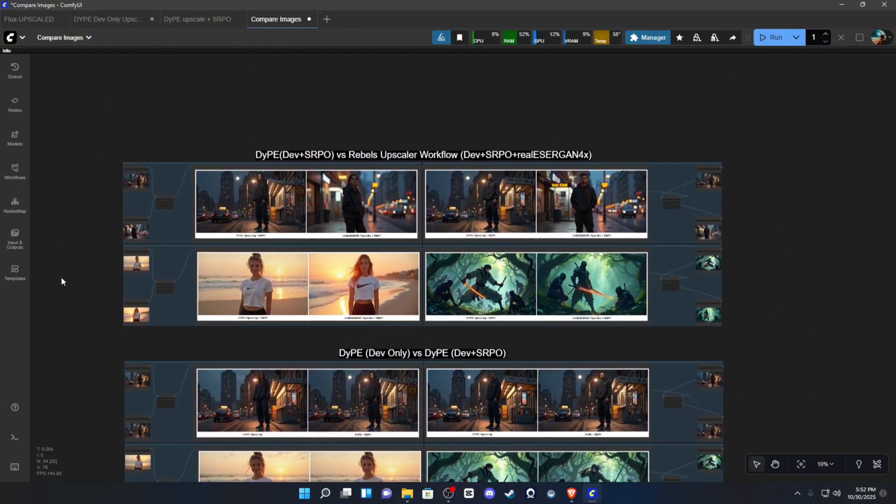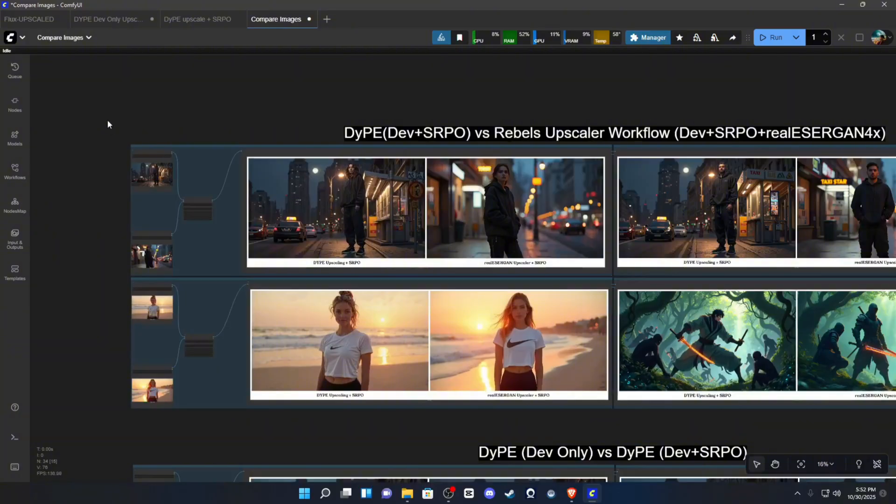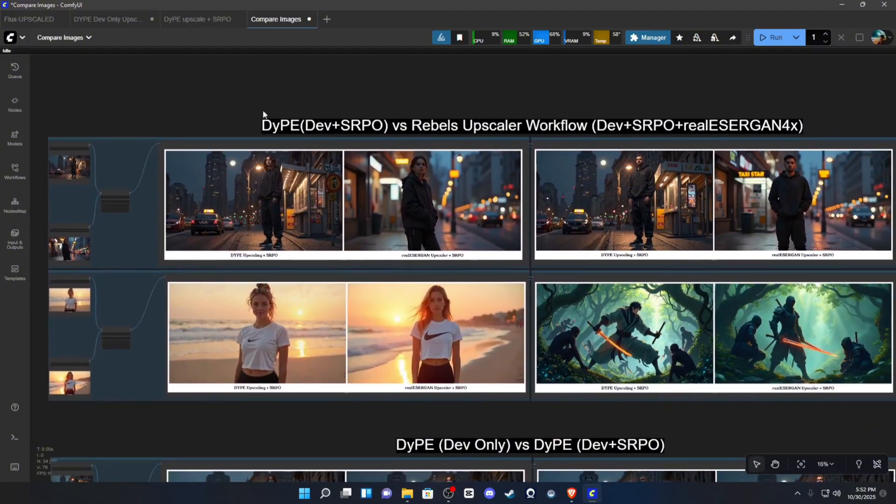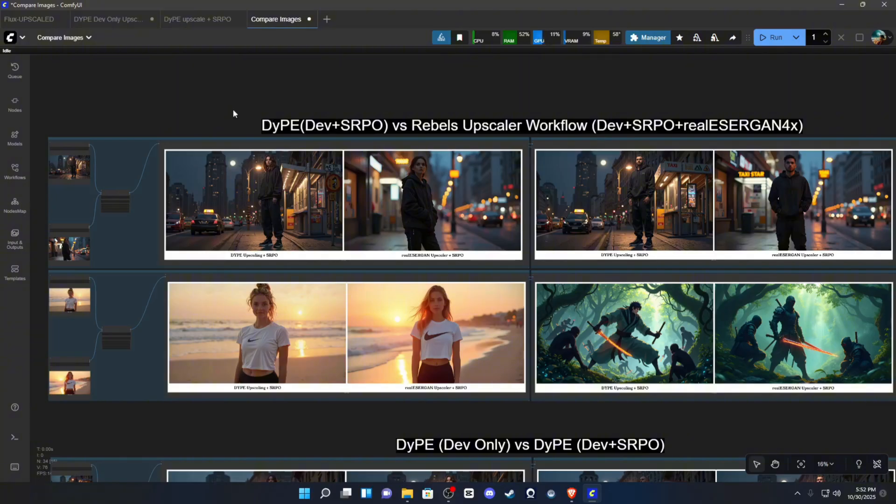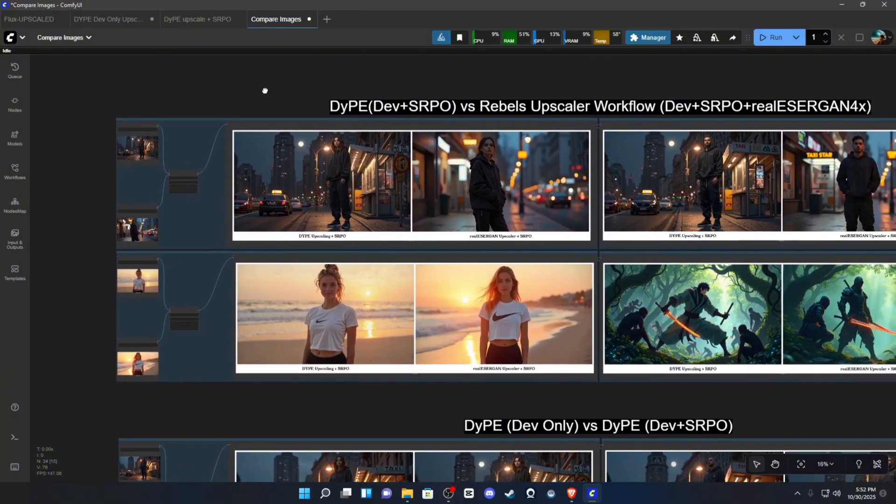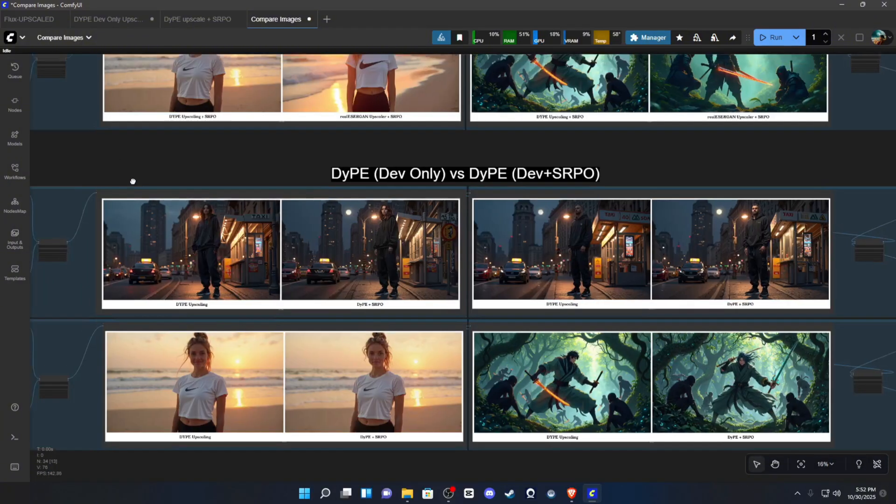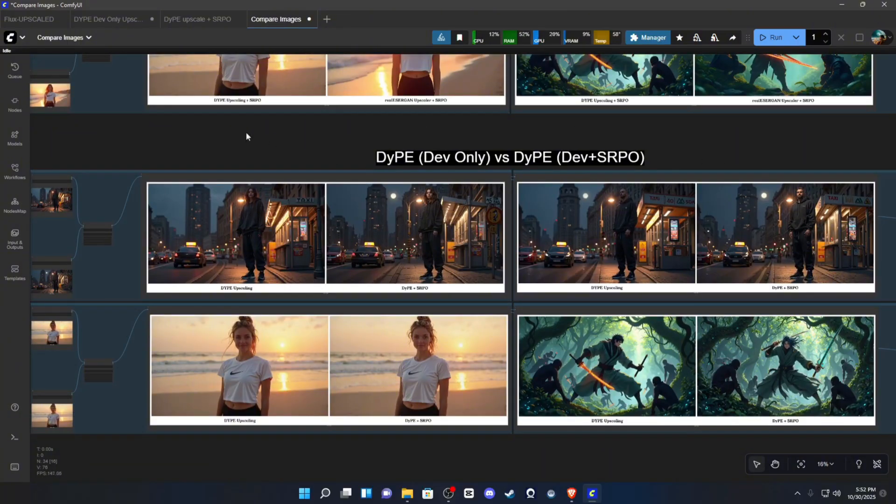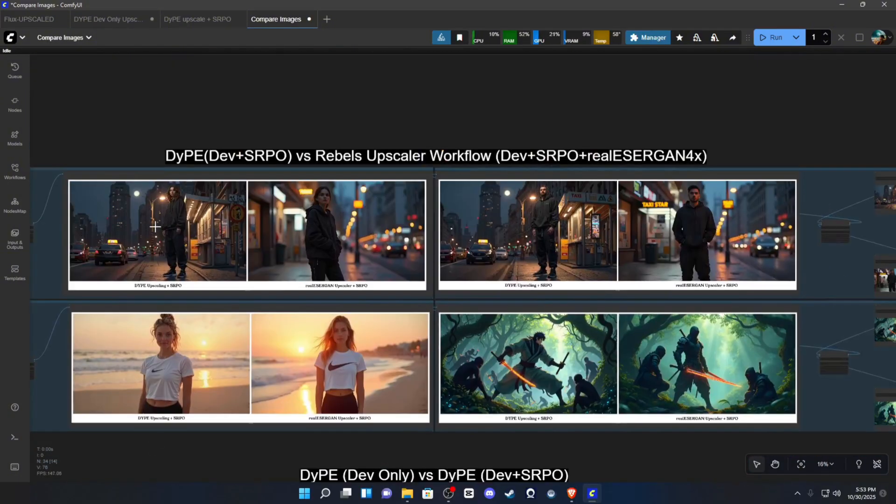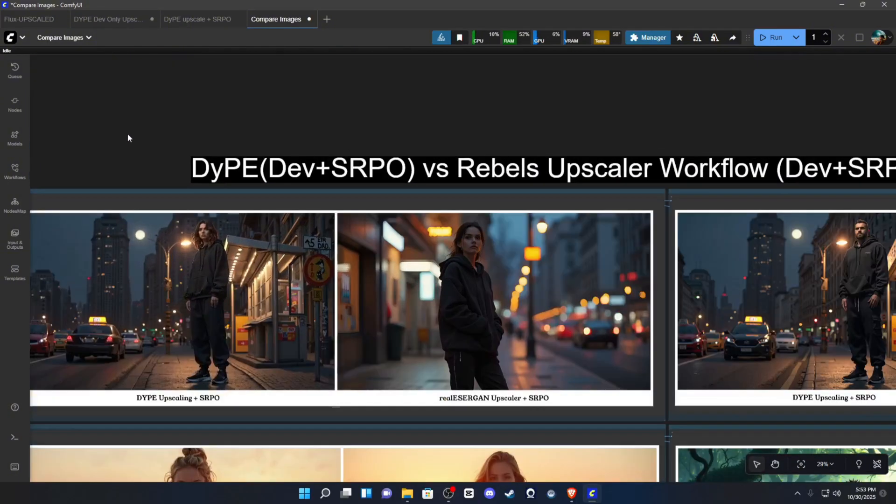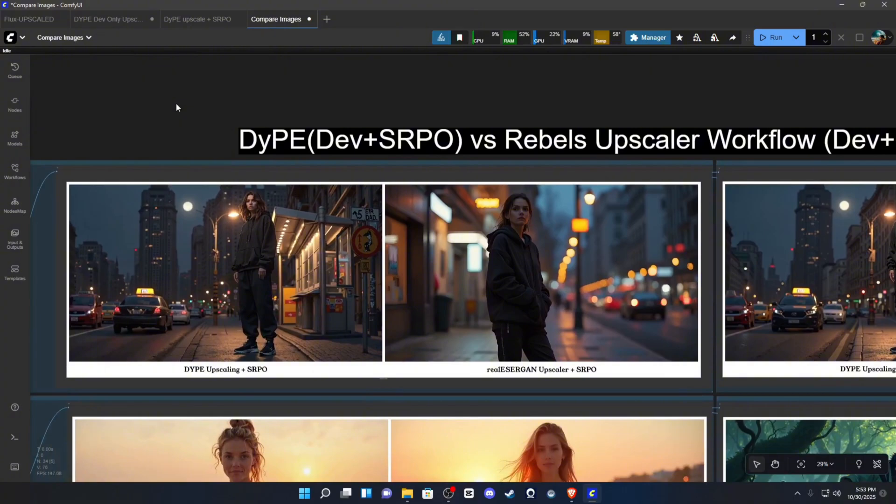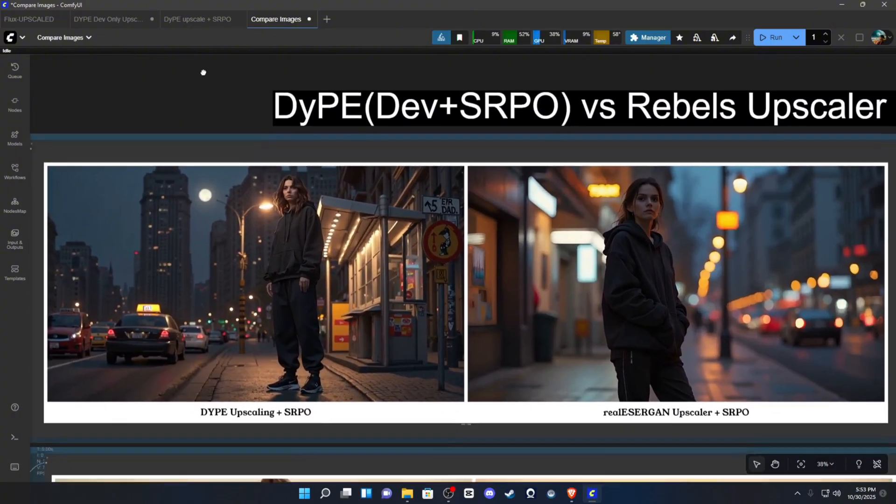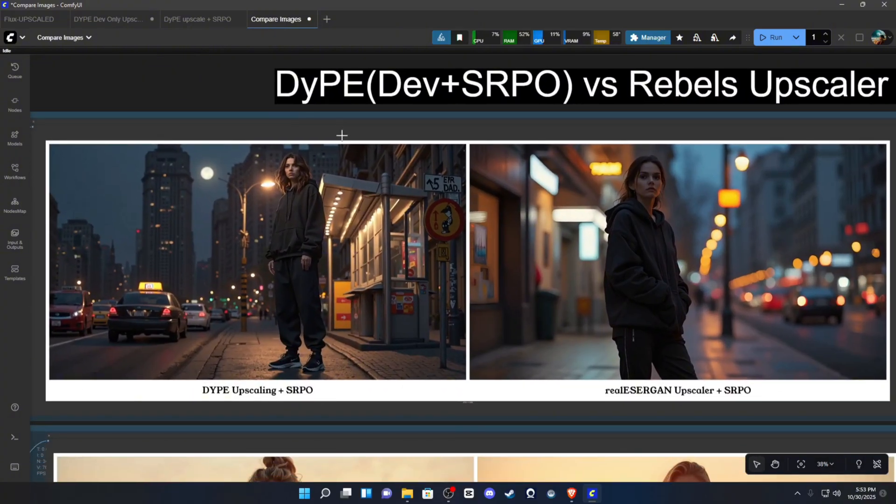All of these settings are matched as closely as possible, and the prompts are all the same for each comparison. First, we're going to take a look at the DIP workflow versus my workflow, and we're going to compare results, and then we're going to go down to just the base dev model with DIP and then dev plus SRPO. So, you can see the difference in what refinement really does for your images.